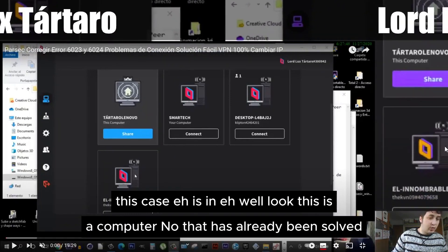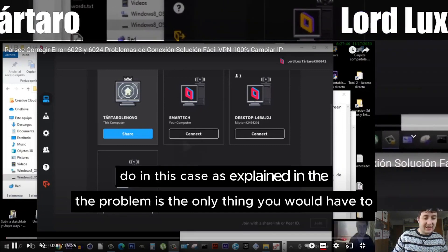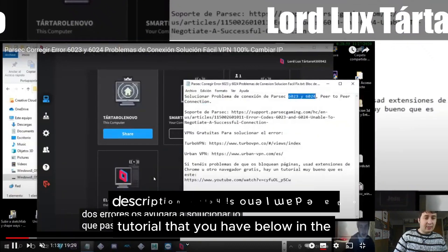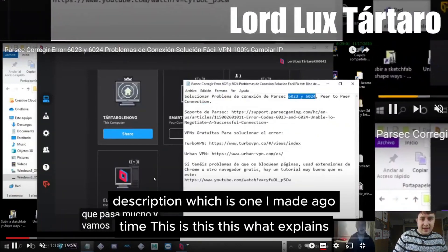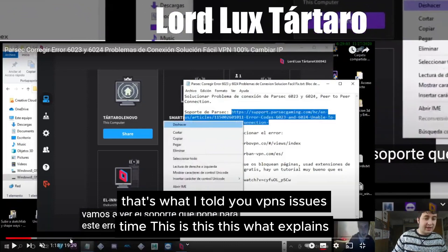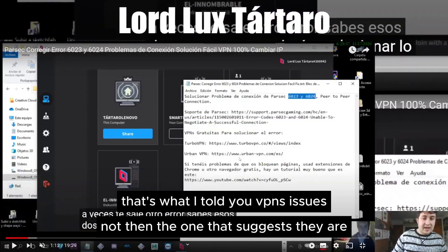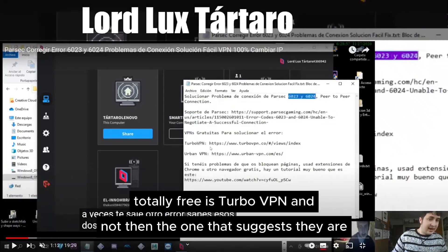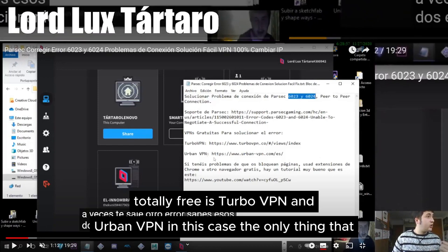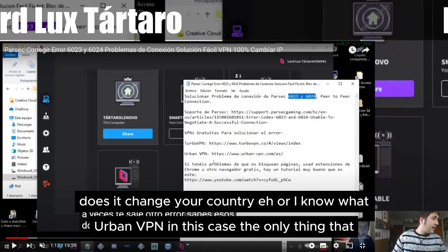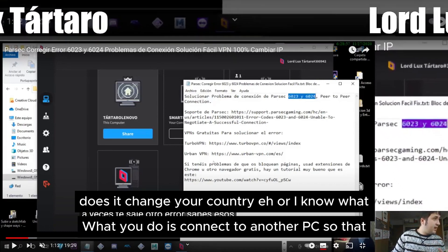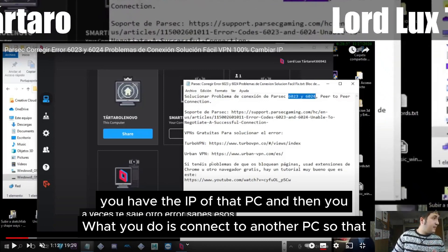A computer problem that has already been solved — the only thing you would have is explained in the tutorial in the description, which is what I covered. That's what I told you: VPN issues. The ones that are totally free are Turbo VPN and Urban VPN. The only thing they do is change your country. What you do is connect to another PC and you have the IP of that PC.